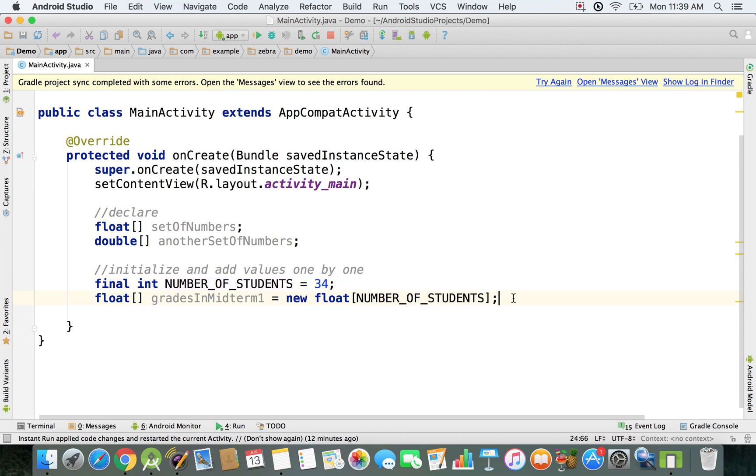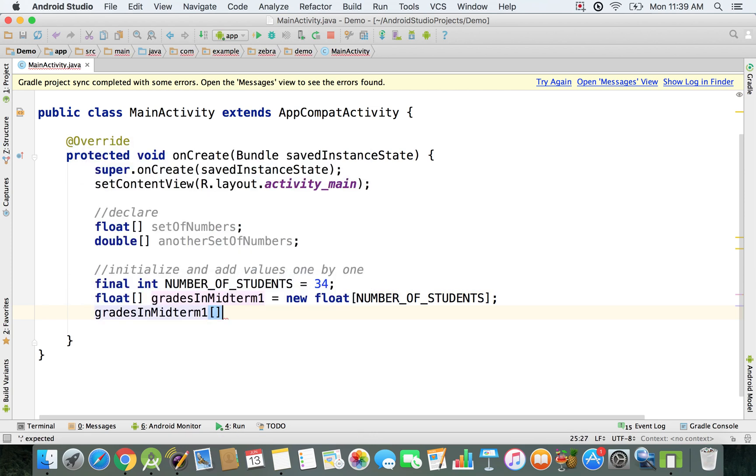Also, if you want to add the values, you can do it by just saying gradesInMidtermOne of zero. So that's for the first student, just assuming that you have some kind of indexing for all the students and you know which student is with index 0, 1 and so on.